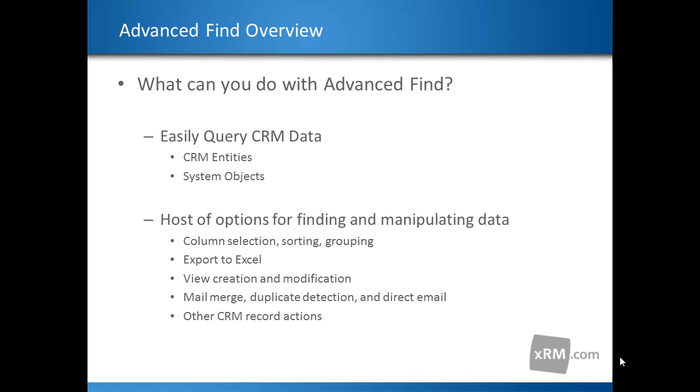Additionally, when working with Advanced Find, users can perform a variety of actions to get the data they want, including selecting specific columns, selecting the sort column and sort order, and adding grouping options.